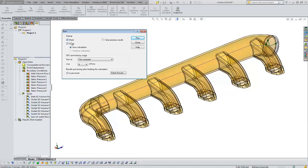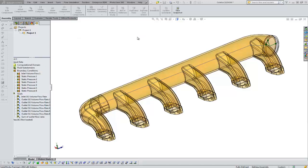Under Solve, you'll notice we have the choice of a new calculation. Or, if we had started something, we would have Continue Calculation. Since I haven't run this yet, New Calculation is the only option. So we'll hit Run and the solver will start.